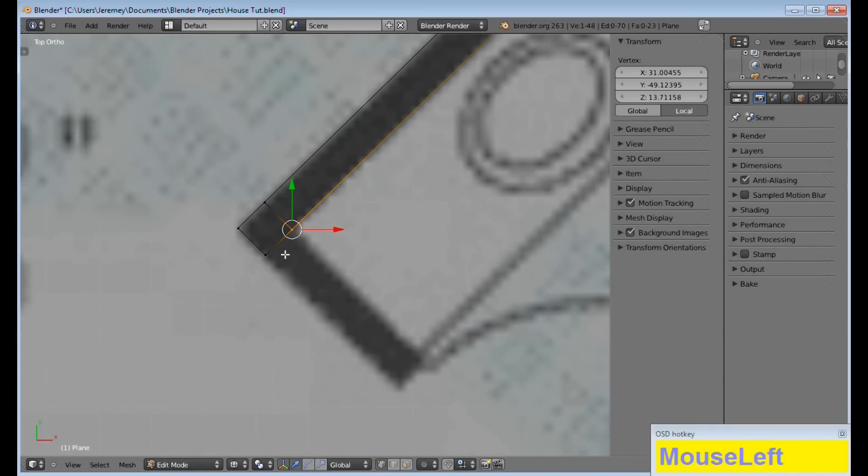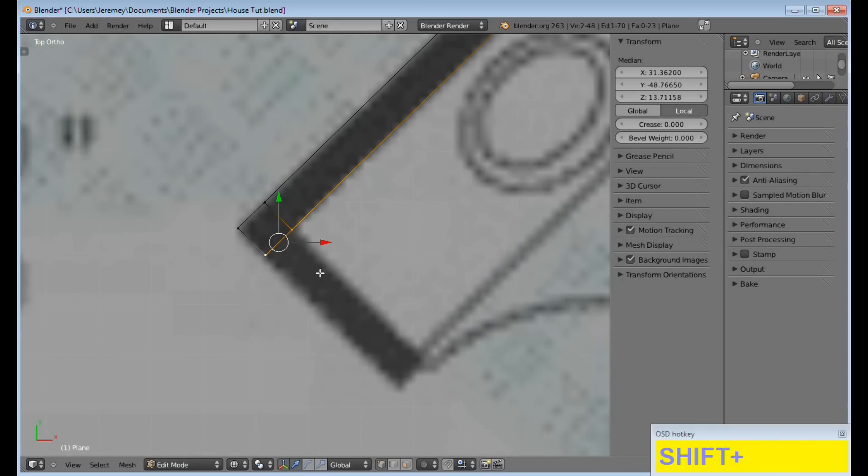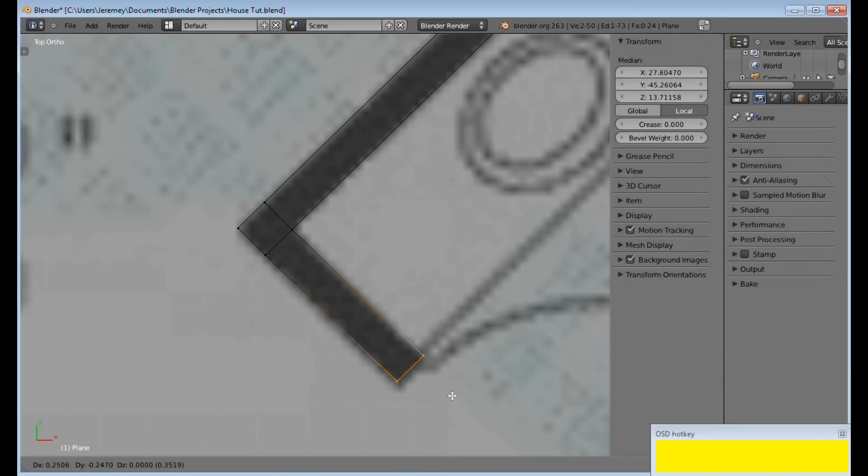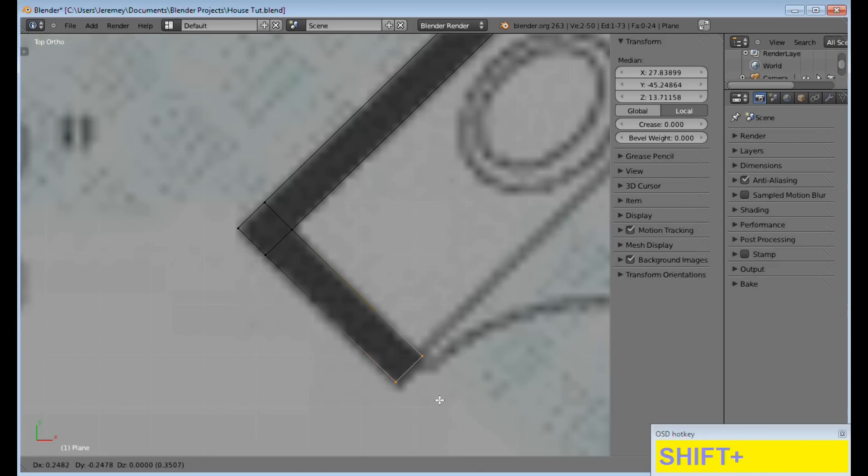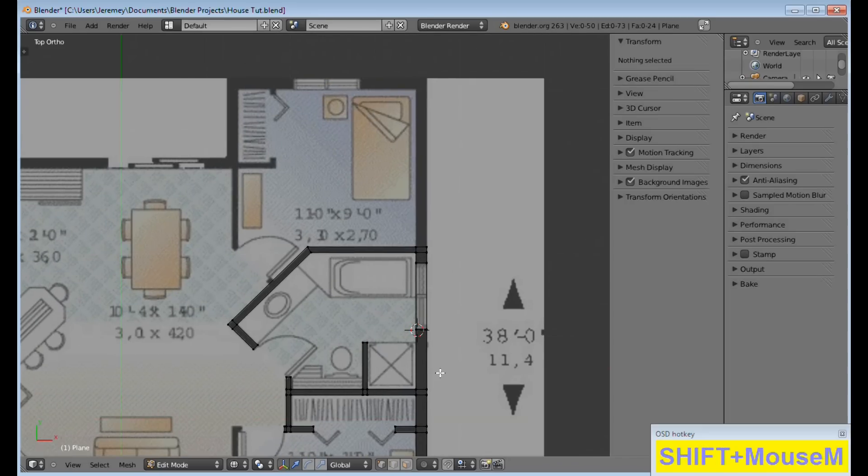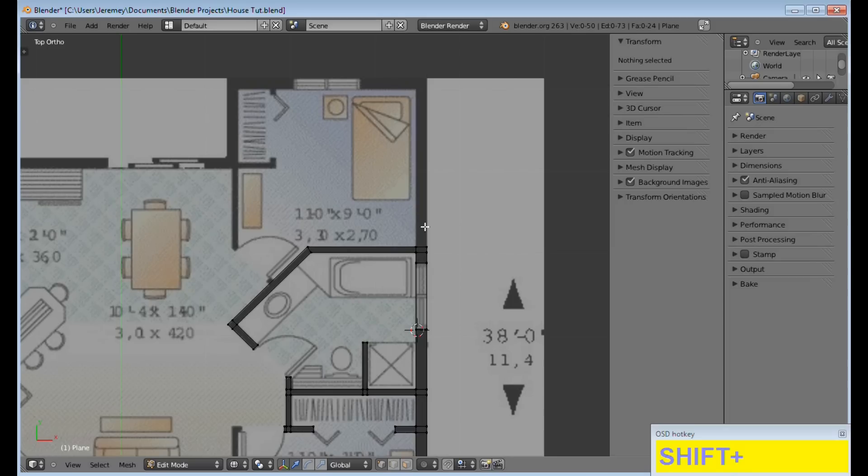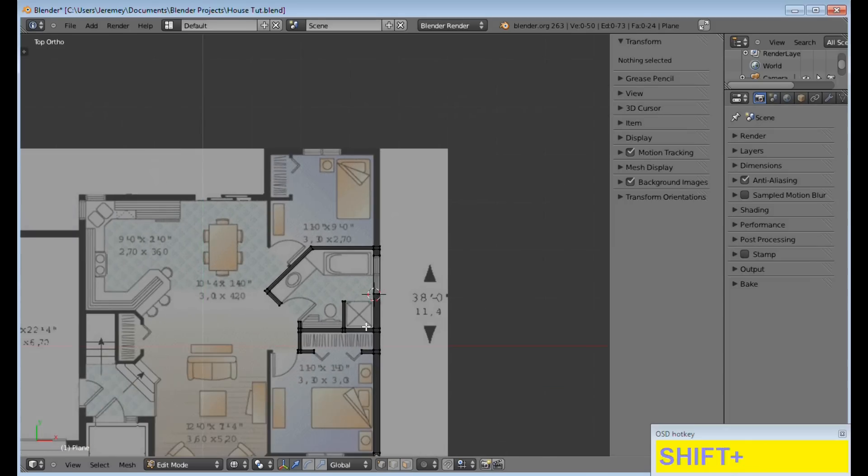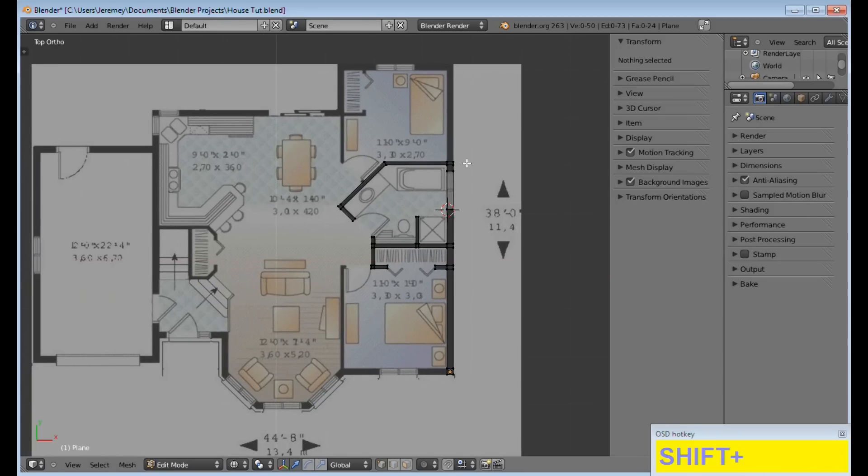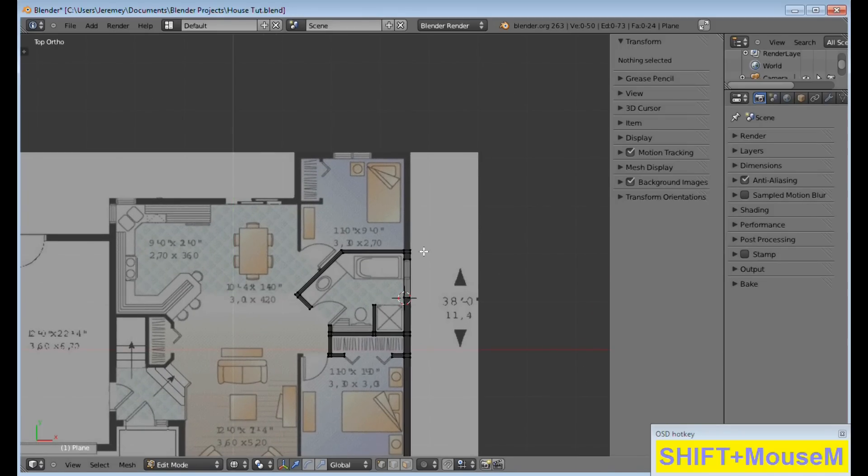Also, you're going to want to zoom in pretty closely when you're doing something like this. So, come down, hold shift, see if you can get it lined. So, I'm going to go ahead and go the rest of the way around the house and then come back.